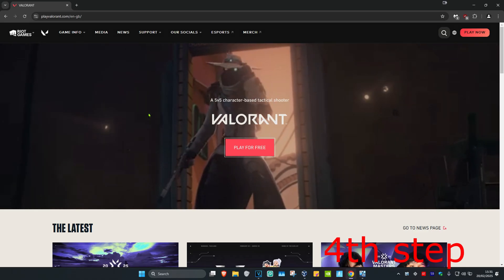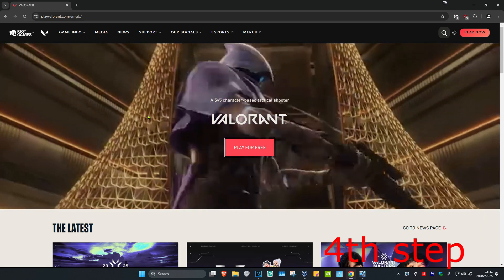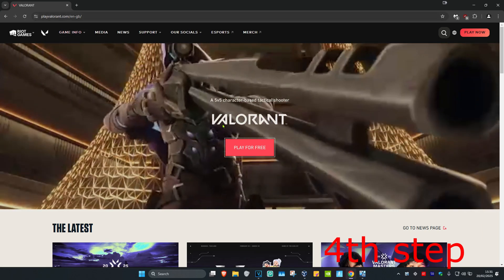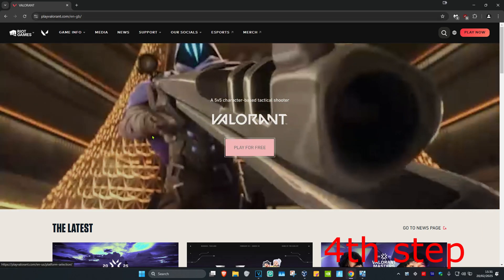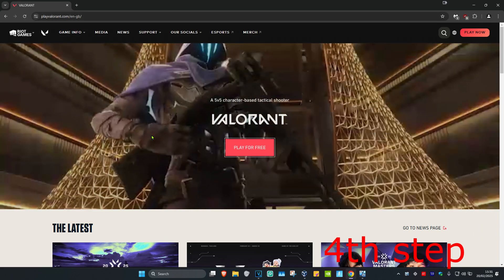And now once you're back on your computer you just want to go to the Valorant website and then just download Valorant again. This should now fix your problem.